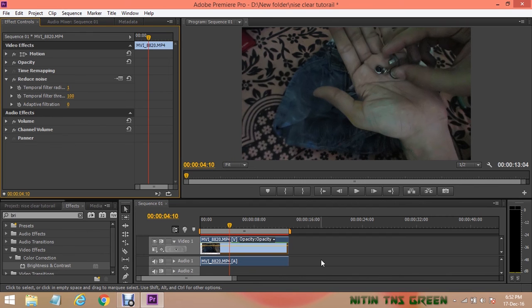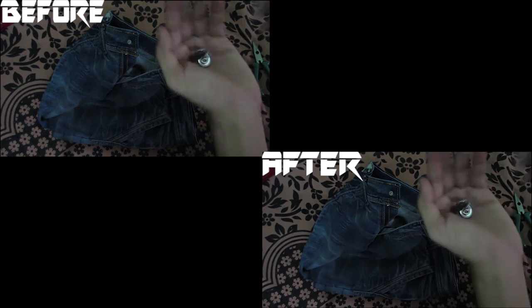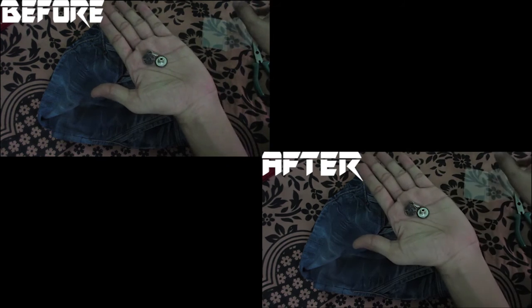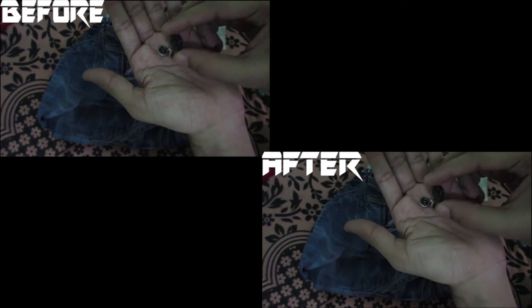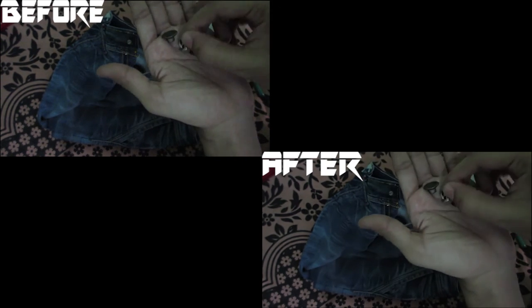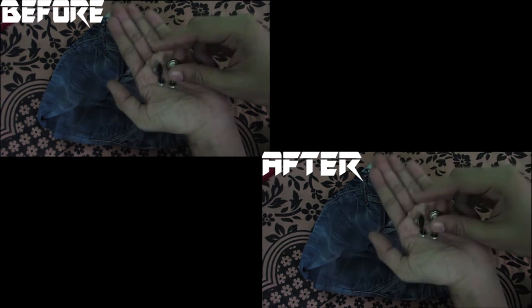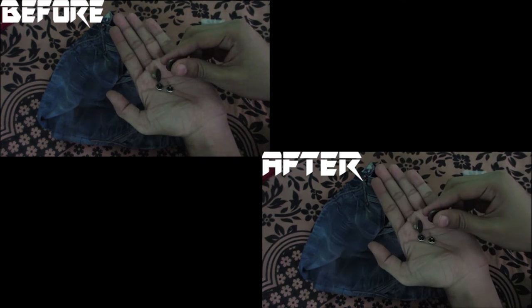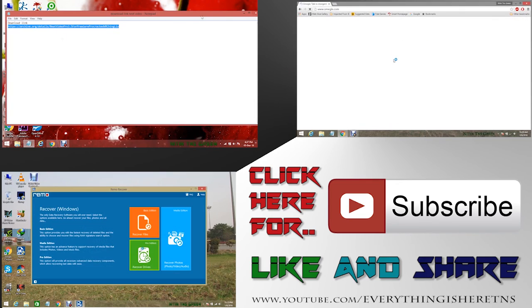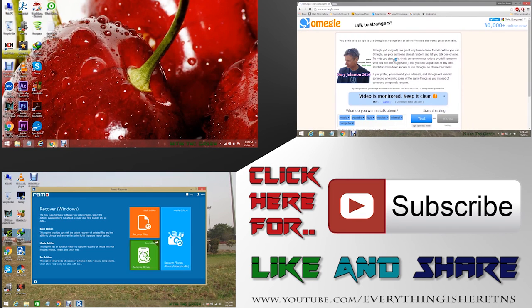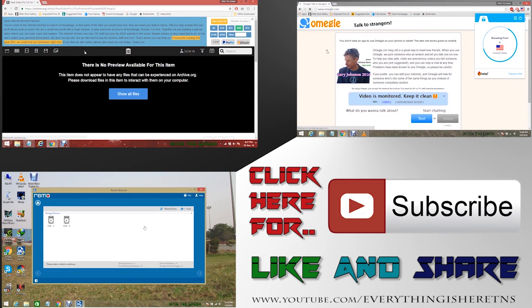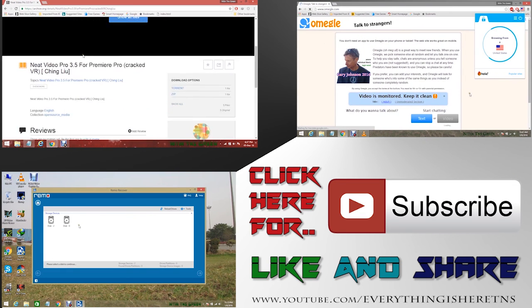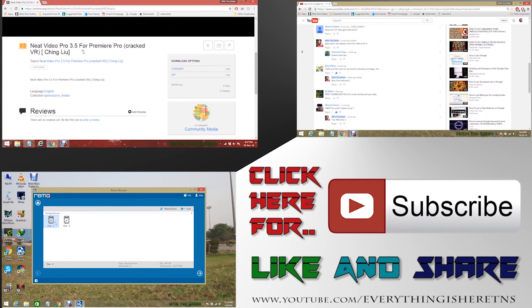And never forget to subscribe my YouTube channel for support me. You can also check out more useful tutorial videos on my YouTube channel. So now I need to go. Take care of yourself and see you again in the next video. Bye bye.